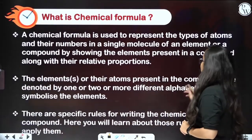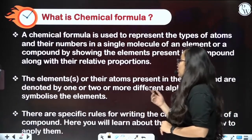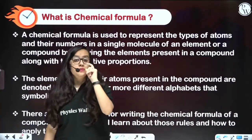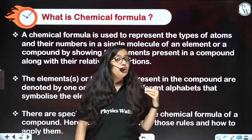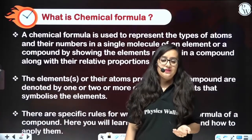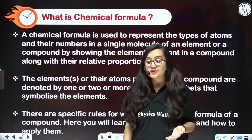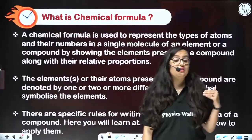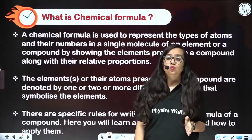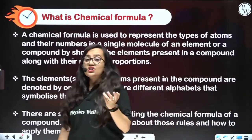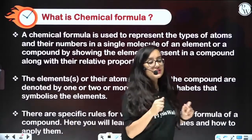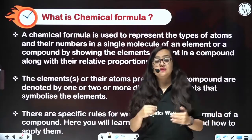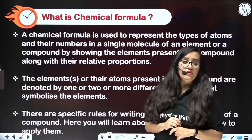The elements present in a compound are denoted by one or two alphabets that symbolize the element. Along with the atomic number, you must also know their symbols. For example, aluminium is denoted by Al, copper is denoted by Cu, and carbon is denoted by just C. If you cannot write it in a symbolic manner, then you cannot write its chemical formula.